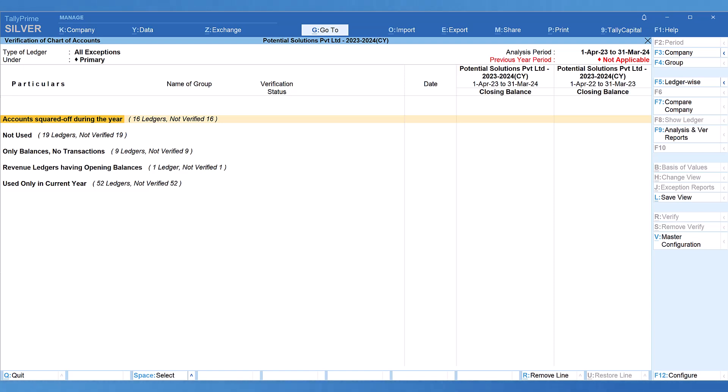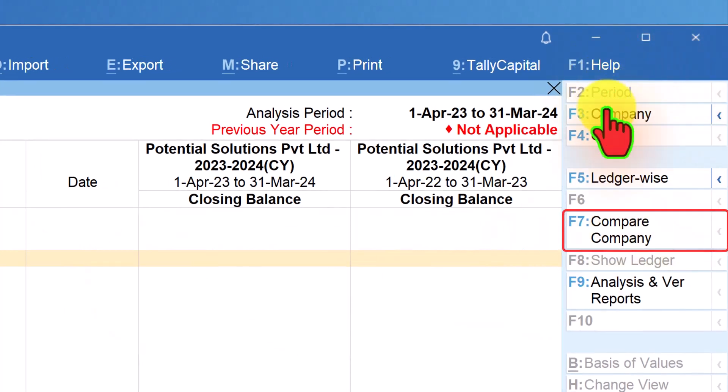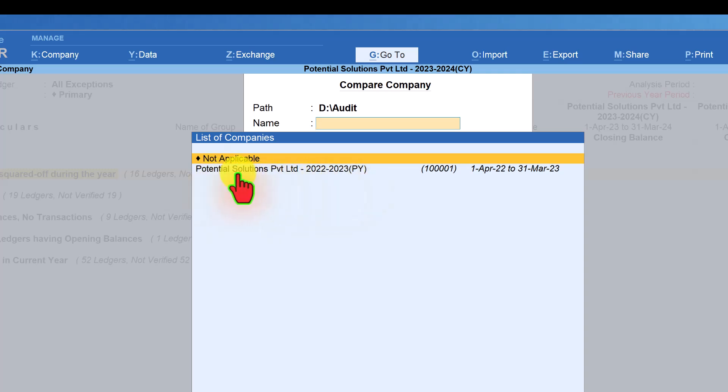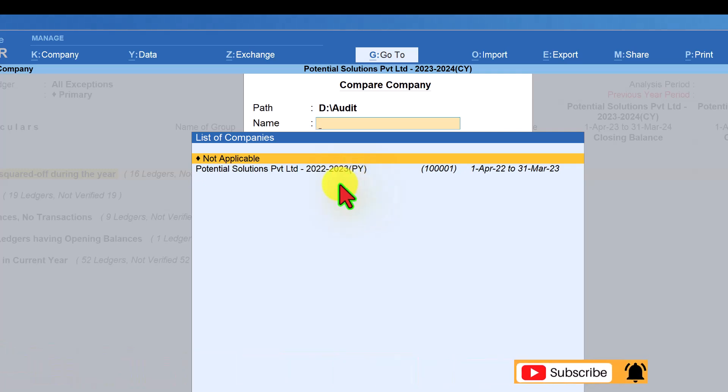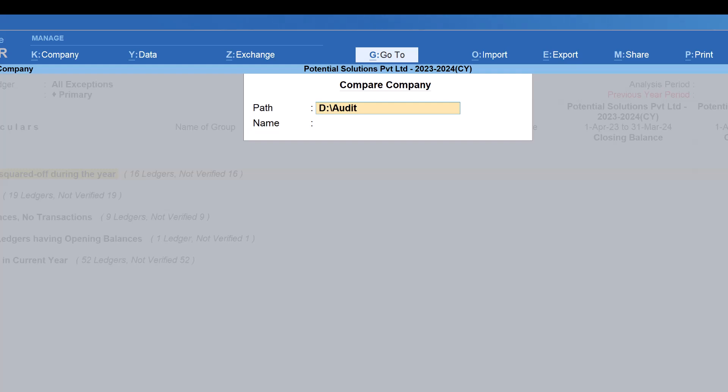To select the previous year company from the right-hand side button bar, click on compare company. Since my previous year is in the same folder, it is listing out my previous year company. Just in case your previous year data is in a different folder and you don't want to copy it to the current default folder, you can always press backspace and go to the path. Unlike the option in the go to menu where you can select from the drive, here it does not give you that facility.